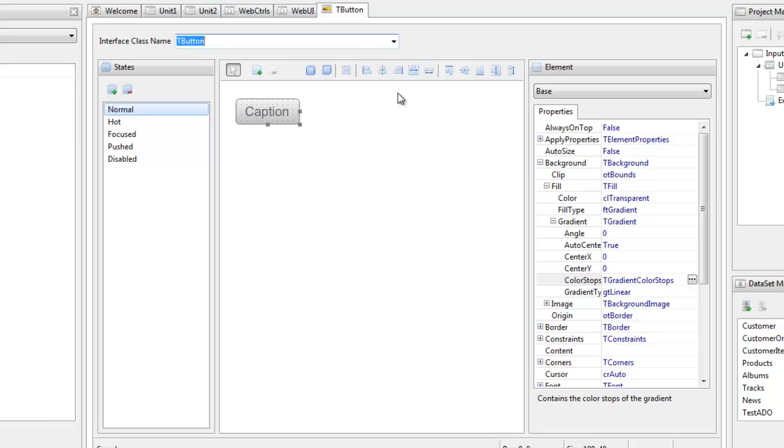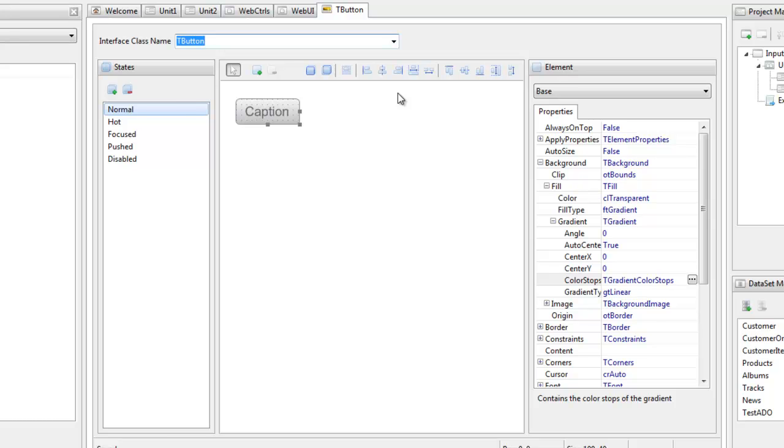Interfaces are defined with a specific class name that is used to connect the interface to a specific control. Normally, the class name is the same as an actual component library class, but this is not a requirement and the interface class name can actually be any name that you wish. Each interface is comprised of one or more states, and these states allow you to change the look and feel of a control as its state changes. For example, with the t-button control, the state changes from normal to pushed whenever a mouse down event occurs within the bounds of the control.